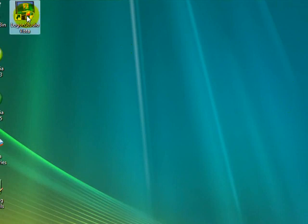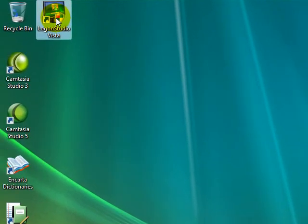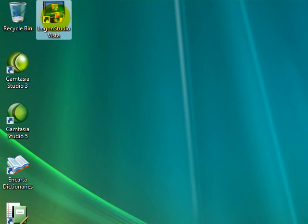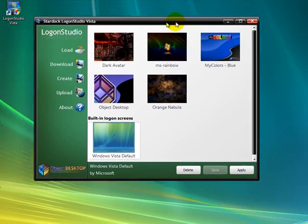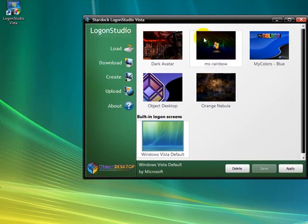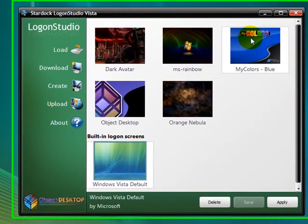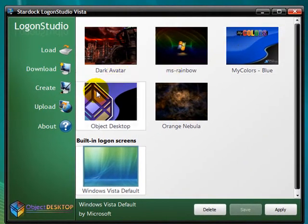Go to Logon Studio Vista. A UAC will pop up. Type in your password or press OK. As you see, there are different wallpapers for your Logon Studio.